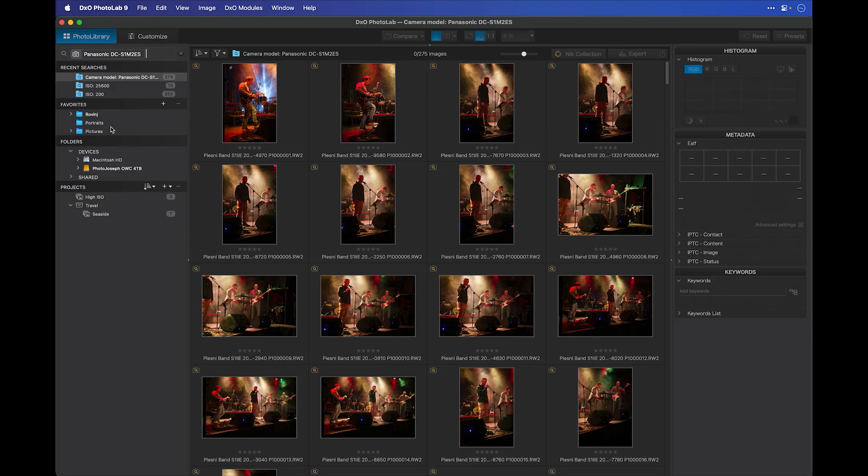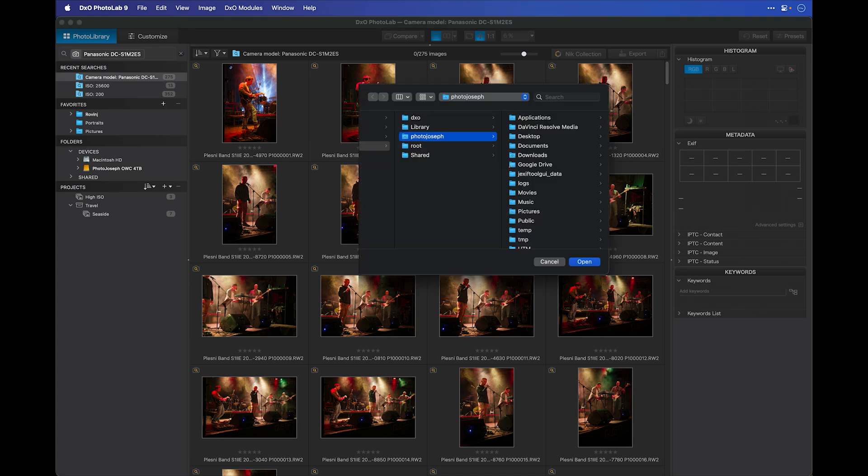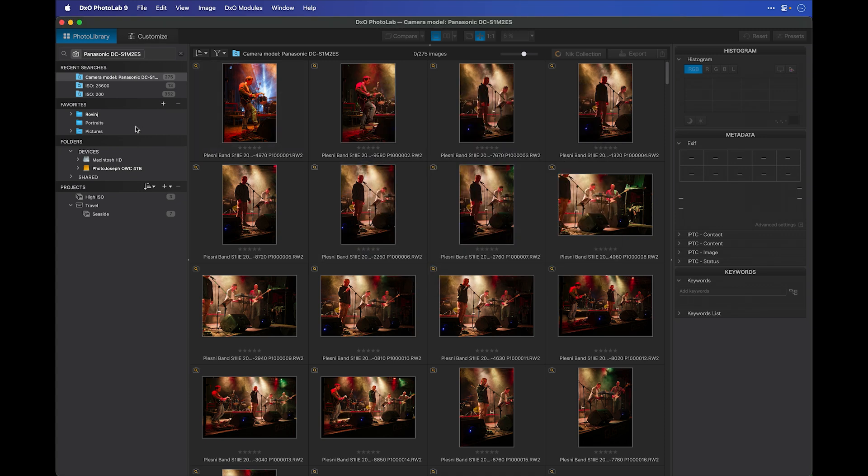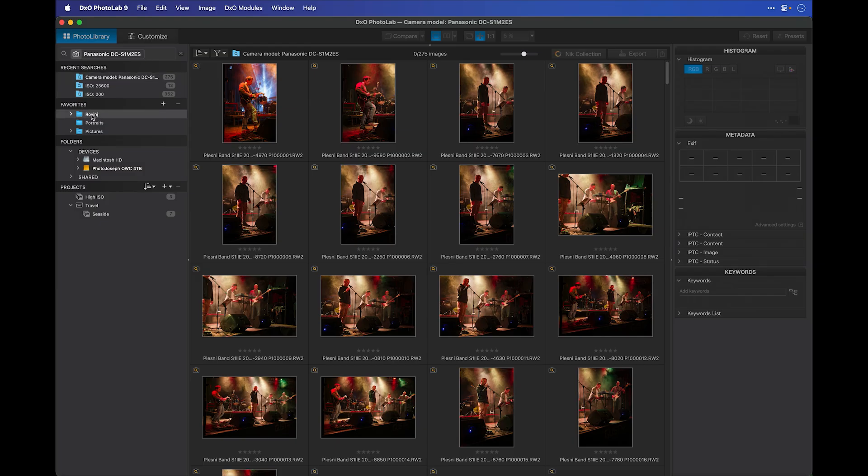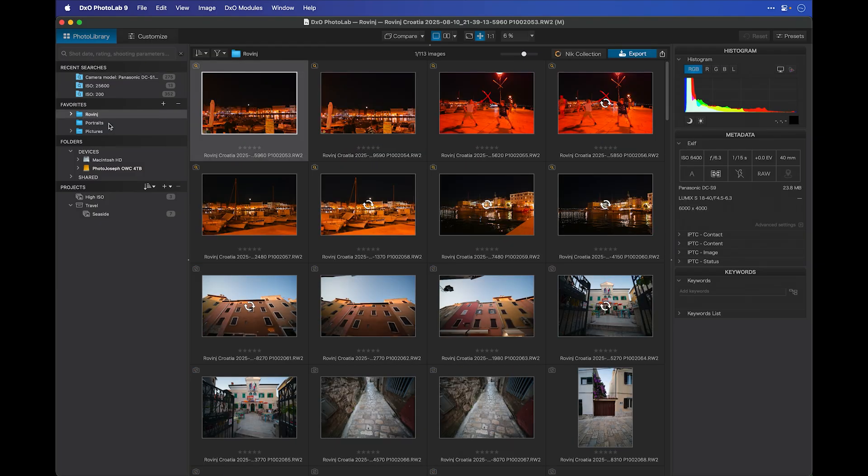Then you have your favorites. This is something you can manually control by simply clicking on the plus tool here to add any folder anywhere on your system as a favorite. As you can see here, I've already added a couple. I have one from a recent holiday in Croatia, some portraits, and so on.